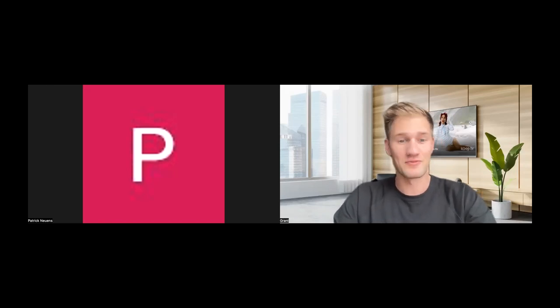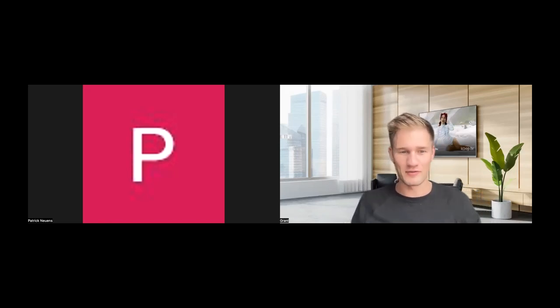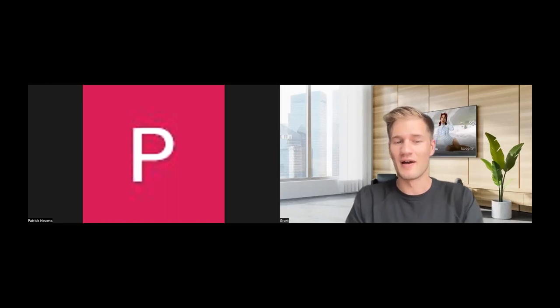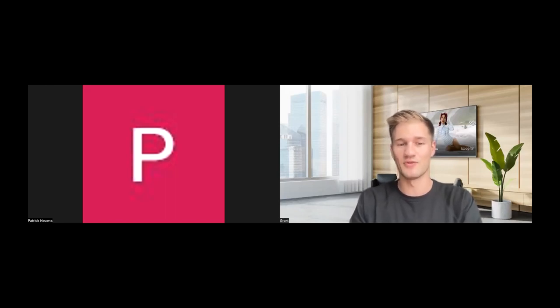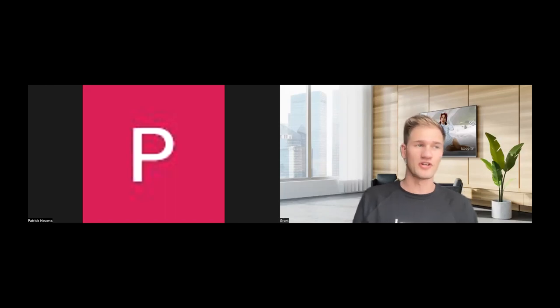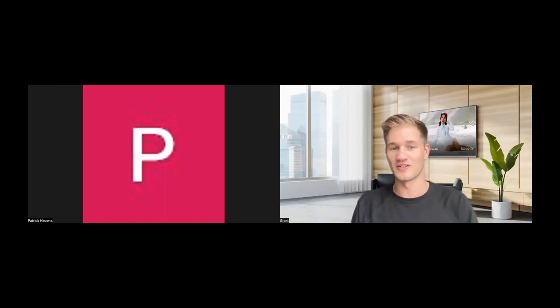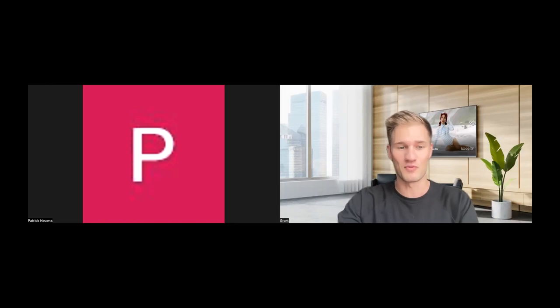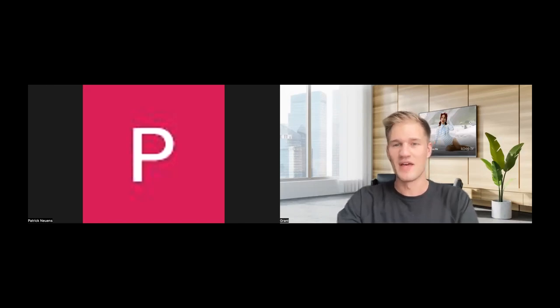Alright everyone, thank you so much for holding on. We're going to get started now. First of all, a huge thank you to everyone who's here. This is our first new Loop webinar. This is something that we are planning to do more often. We're really excited about getting the opportunity to speak directly to our clients about new features, new channels, new programs that we're launching.